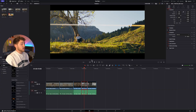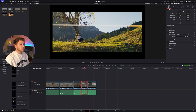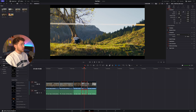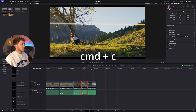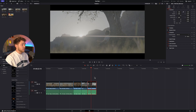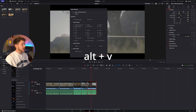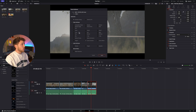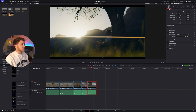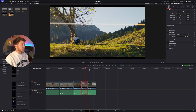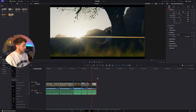Back to more editing tips. In DaVinci, you can basically copy and paste anything. Let's say you really like the grade you've done on a clip, or you've done some adjustments you want to copy-paste. Press Command-C, go to the clip you want to paste it to, and press Alt-V. You get a selection where you can choose Color Grade or anything else you want to copy. Press Apply and everything from that clip has been copied over.